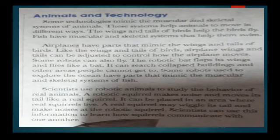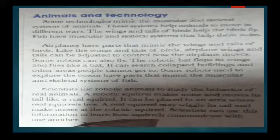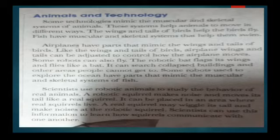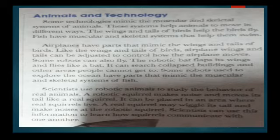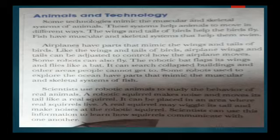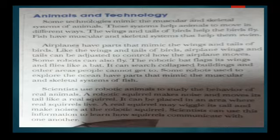Now go to page 244. The topic is 'Animals and Technology.' Some technologies mimic the muscular and skeletal systems of animals, which help animals move in different ways. The wings and tails of birds help birds fly. Fish have muscular and skeletal systems that help them swim. Airplanes have parts that mimic the wings and tails of birds — like bird wings and tails, airplane wings and tails can be adjusted to control how the airplane moves. Some robots can also fly — the robotic bat flaps its wings and flies like a bat.